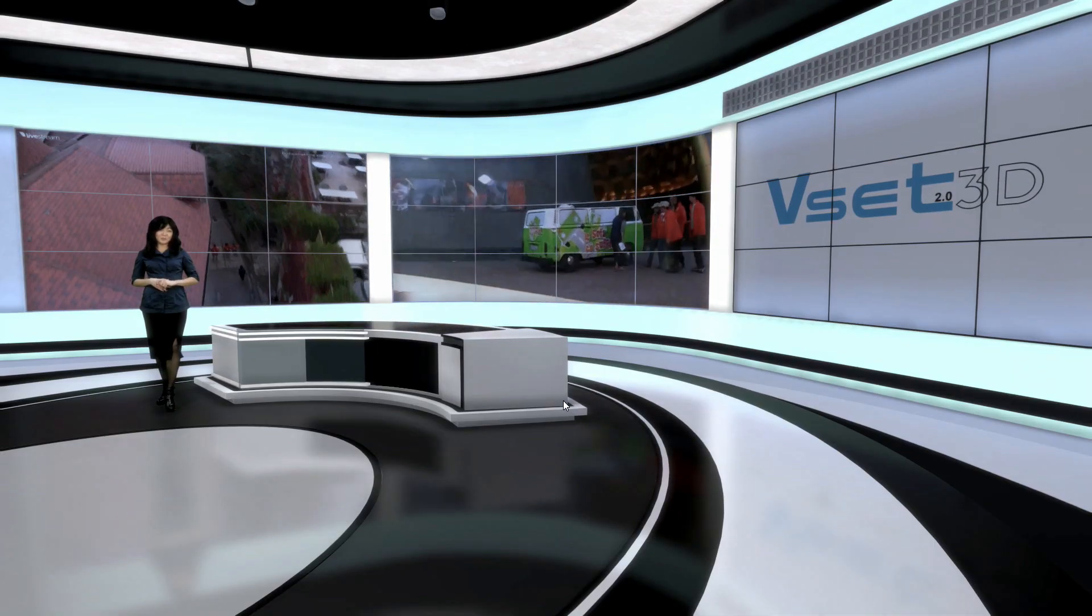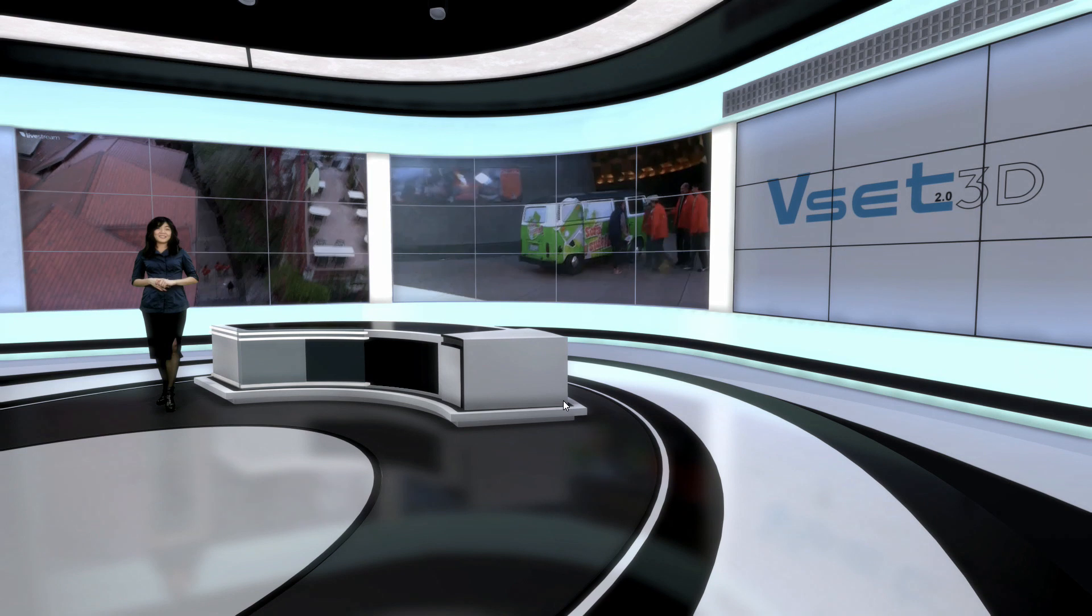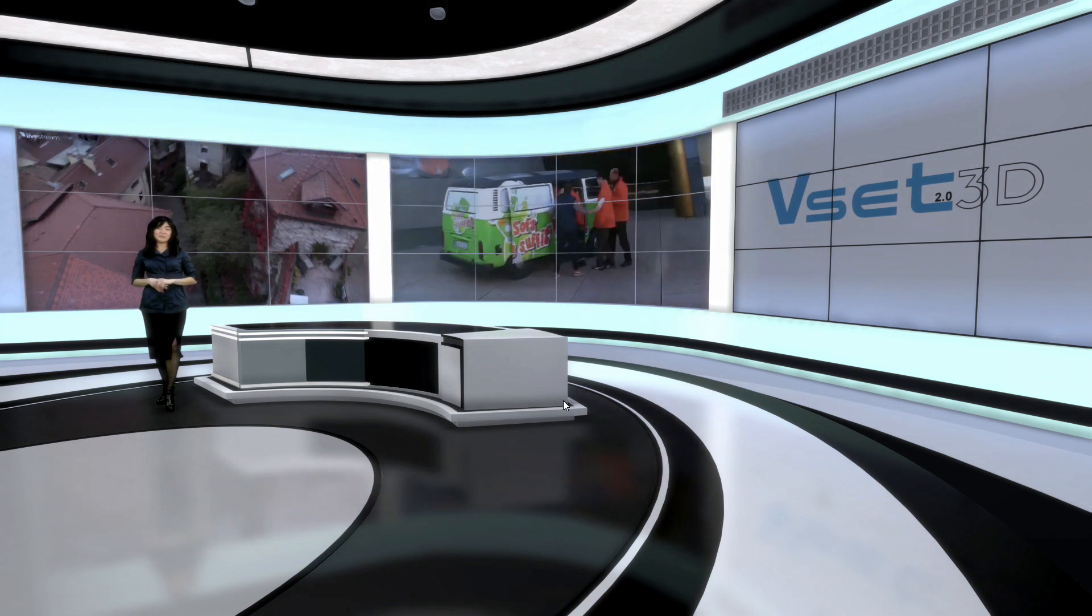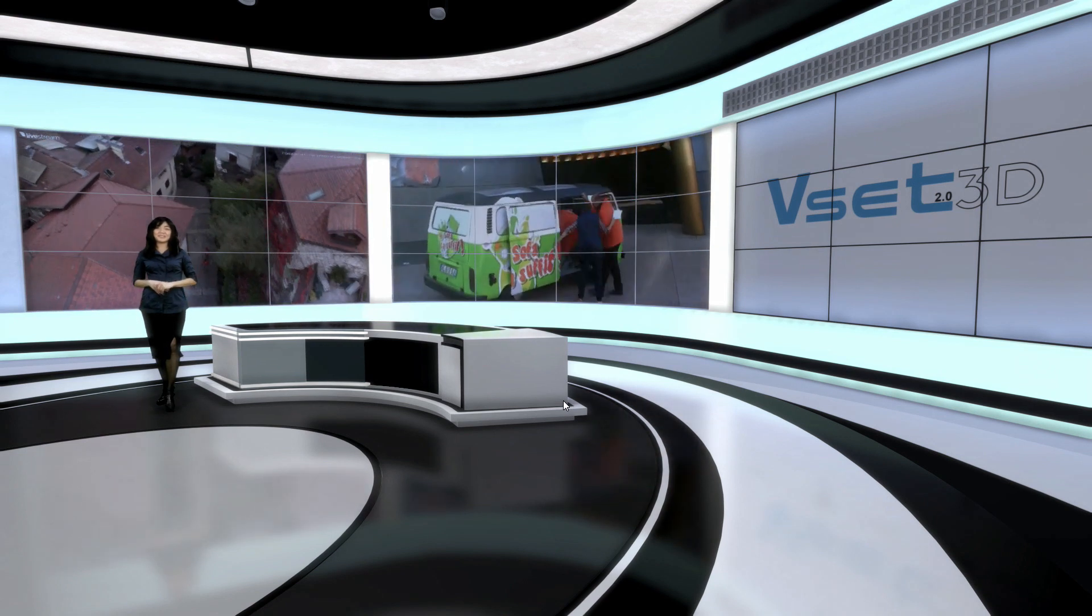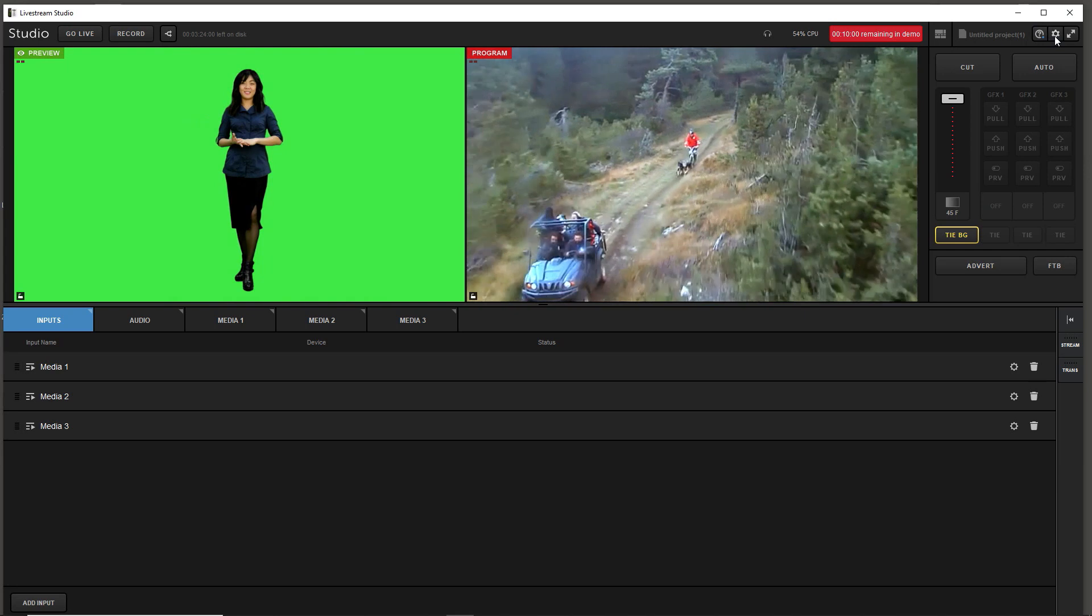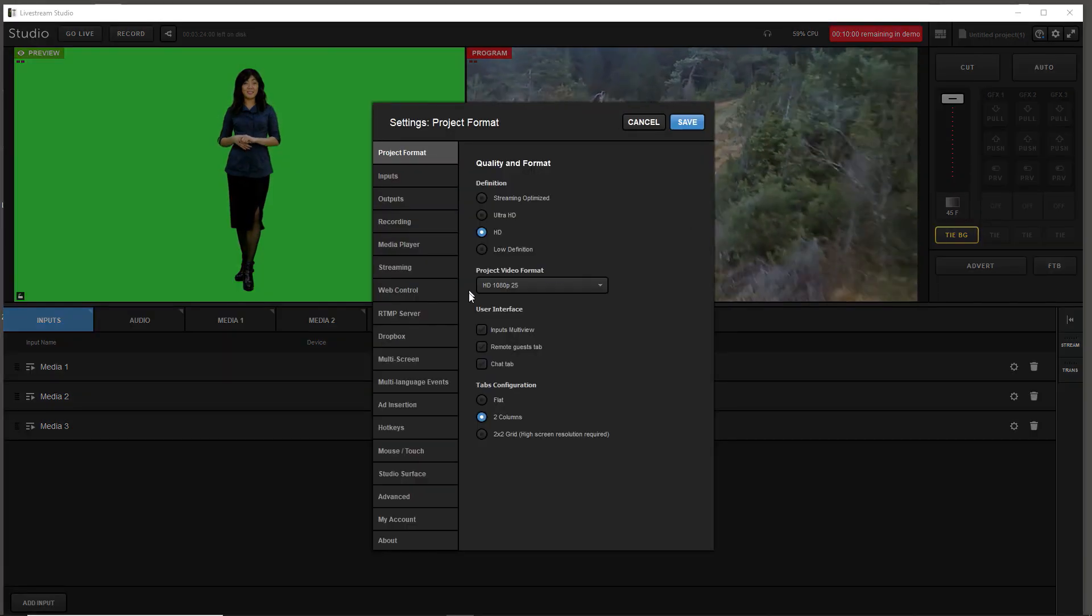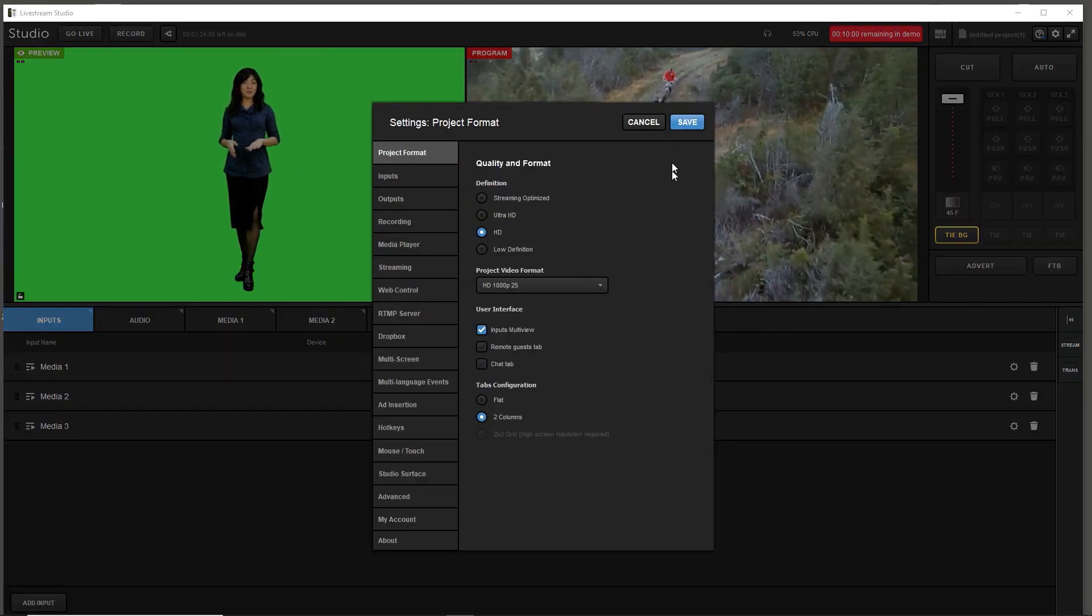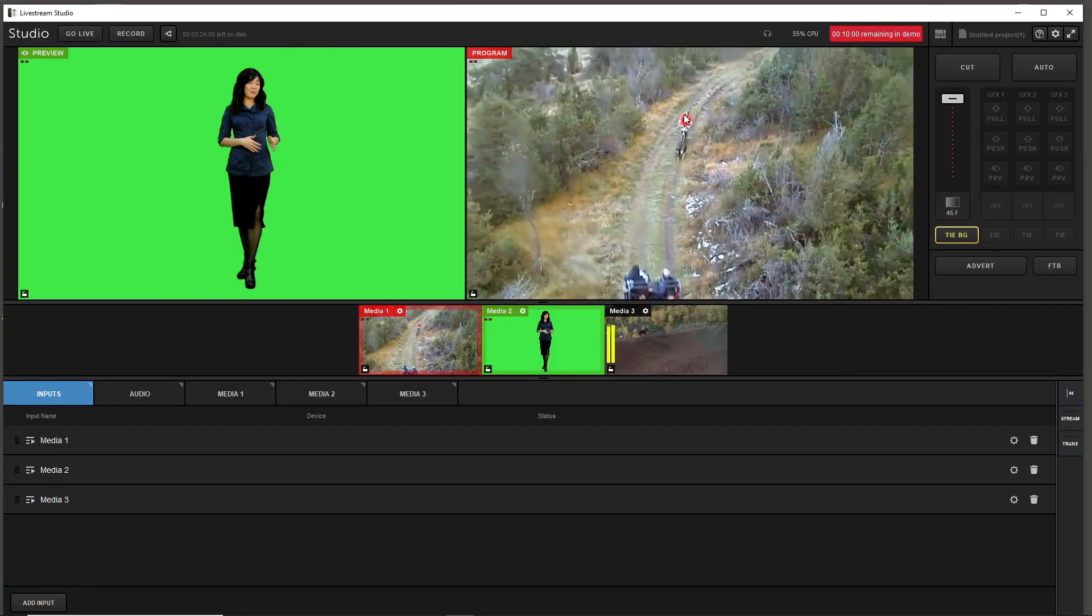Now back to Live Stream Studio to finalize our virtual studio. Open settings menu and turn on inputs multi-view. Click save to quit.